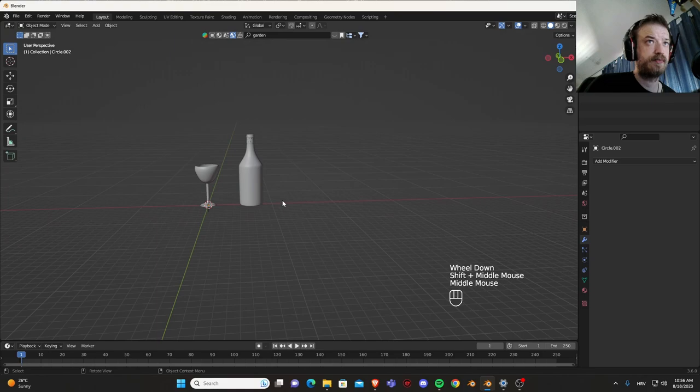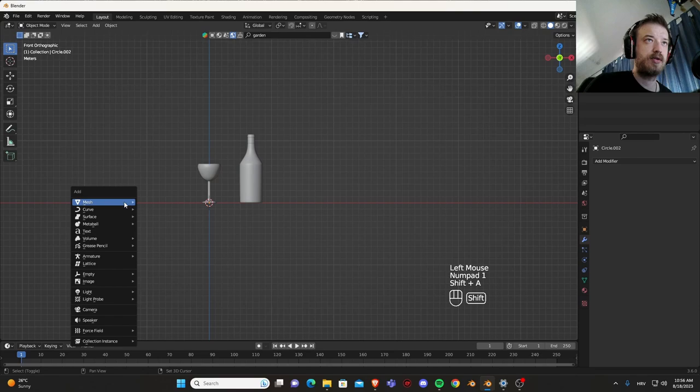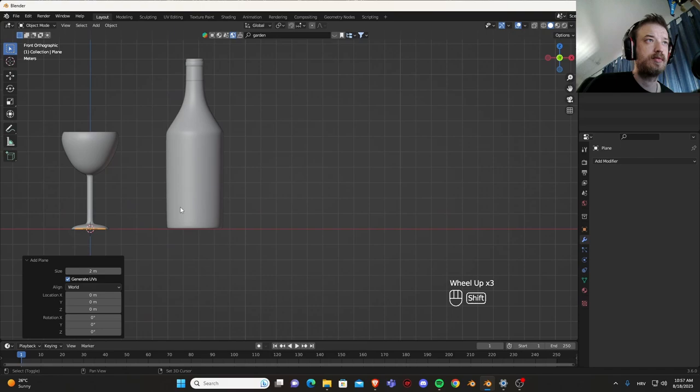Now let's go into render properties, film, and transparent. So the background is transparent.